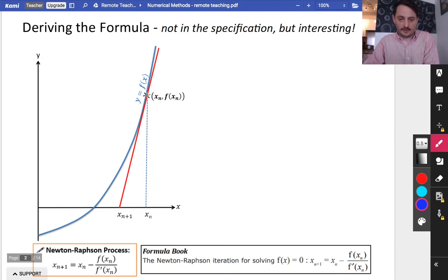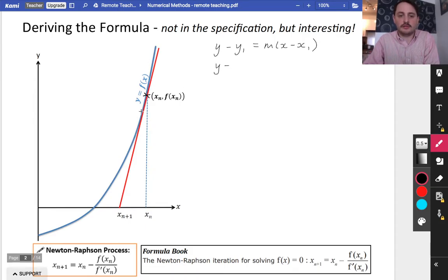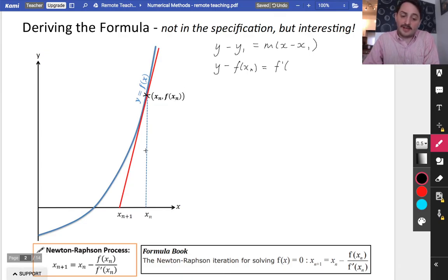What we're trying to do is find the equation of this straight line. xn is one of our coordinates for this tangent, so the y-coordinate would be f of xn. We're going to find the gradient at this point to come up with the equation of the straight line. Using y minus y1 equals m times (x minus x1), we subtract the y-coordinate f(xn), and the gradient at this point is the derivative f'(xn). So the equation is: y minus f(xn) equals f'(xn) times (x minus xn).